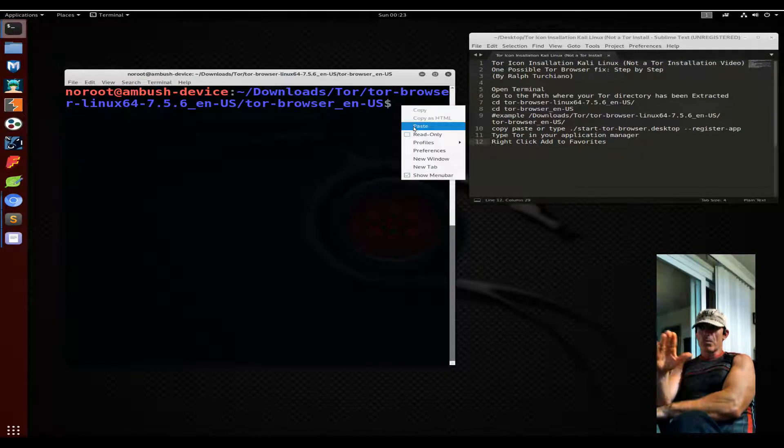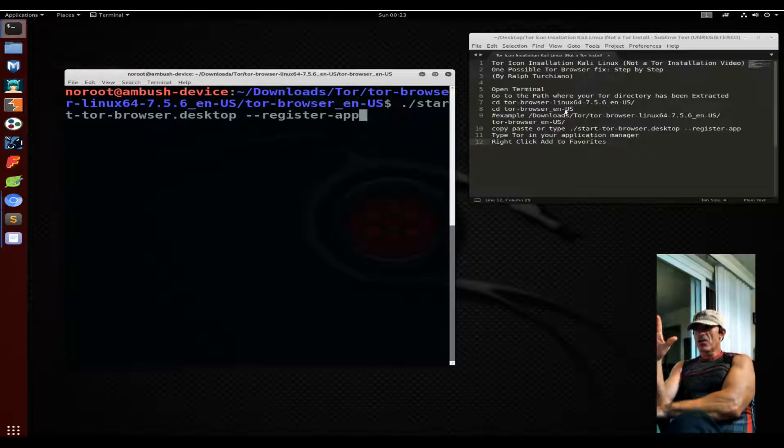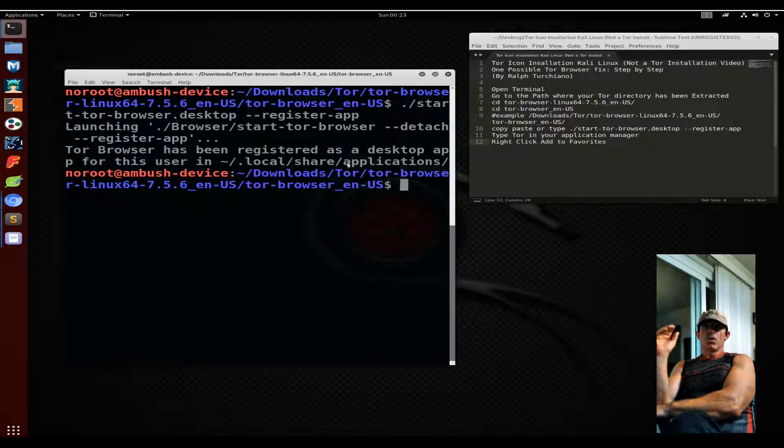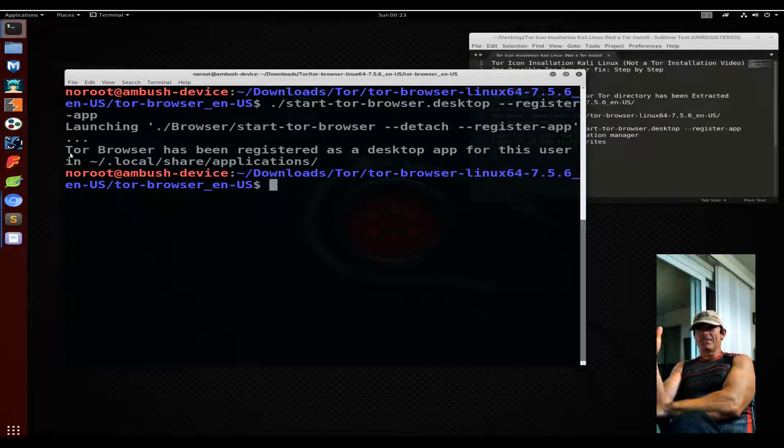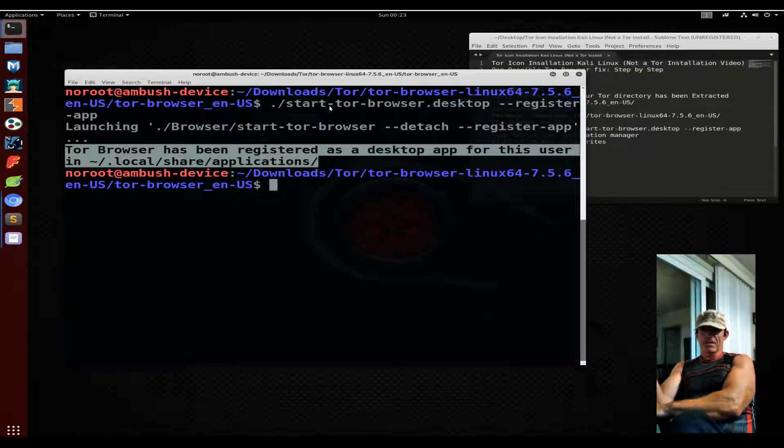Don't worry if you're moving too fast. All the code will be cut and paste in the comments section so you can follow along on your own time.